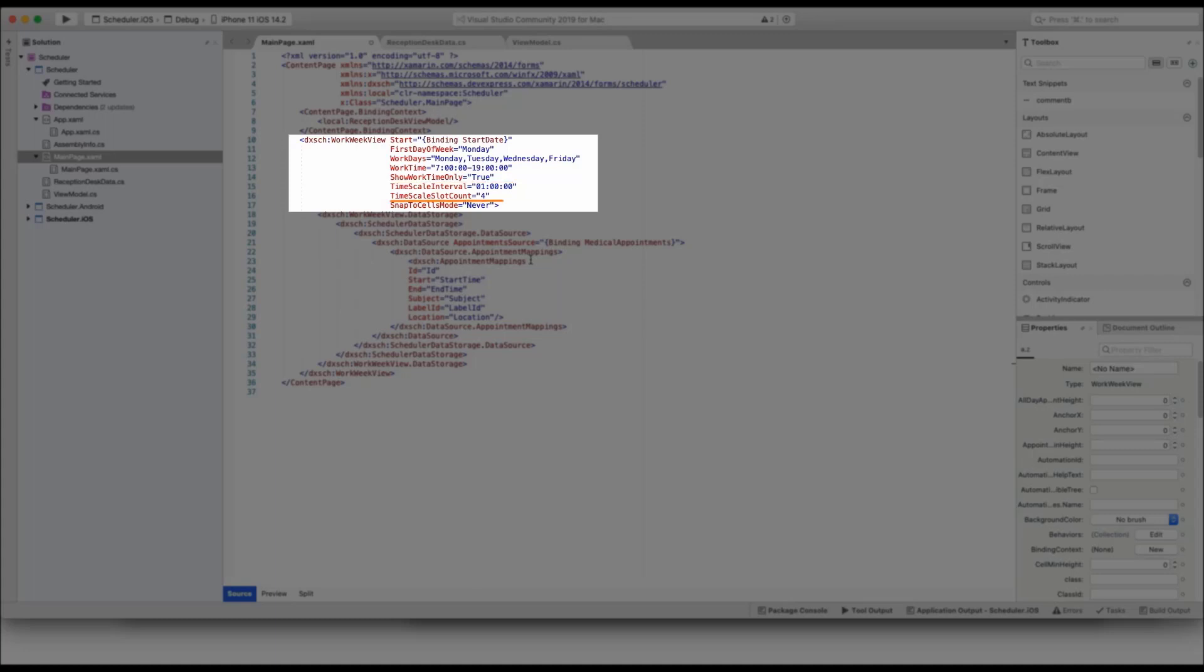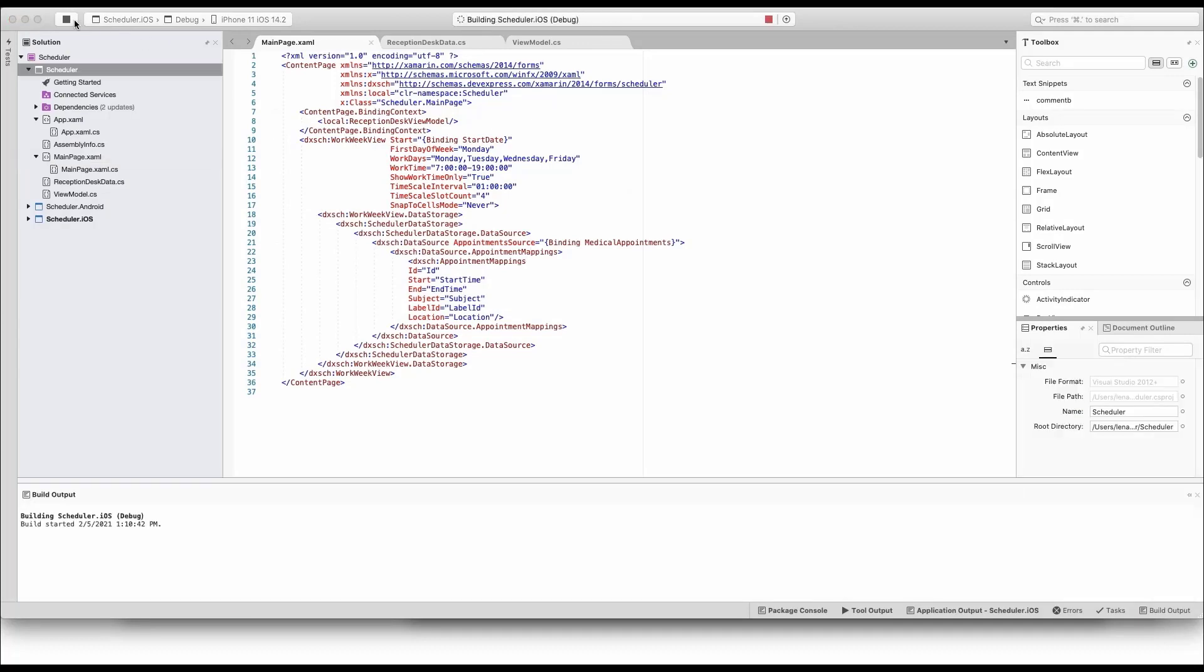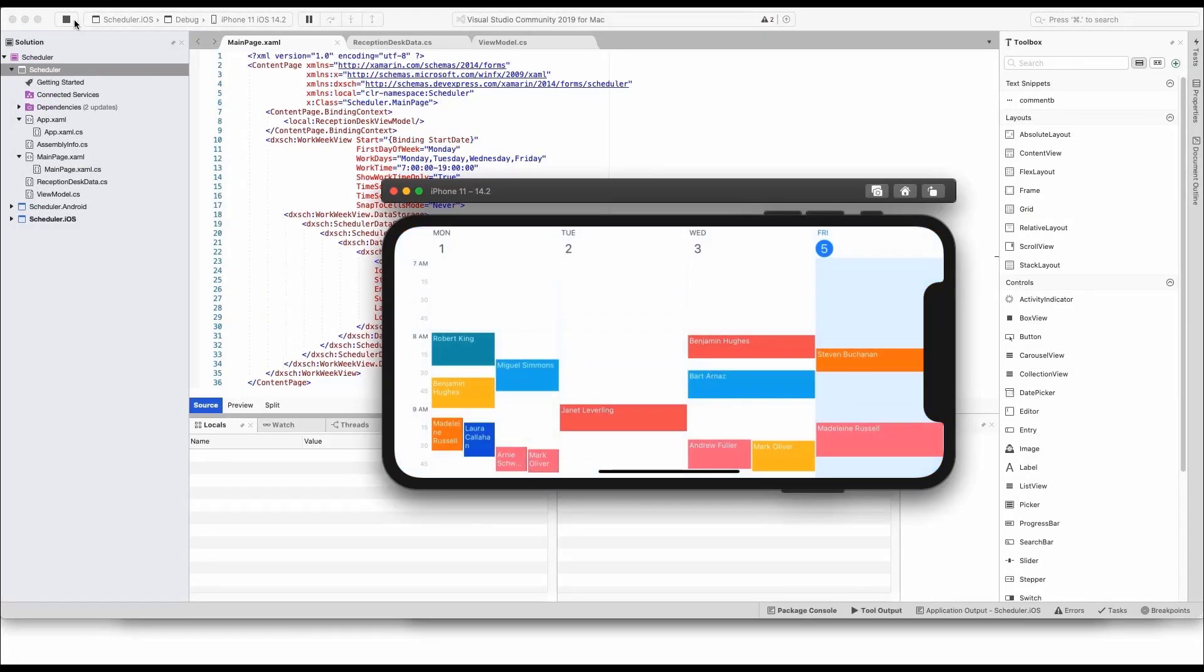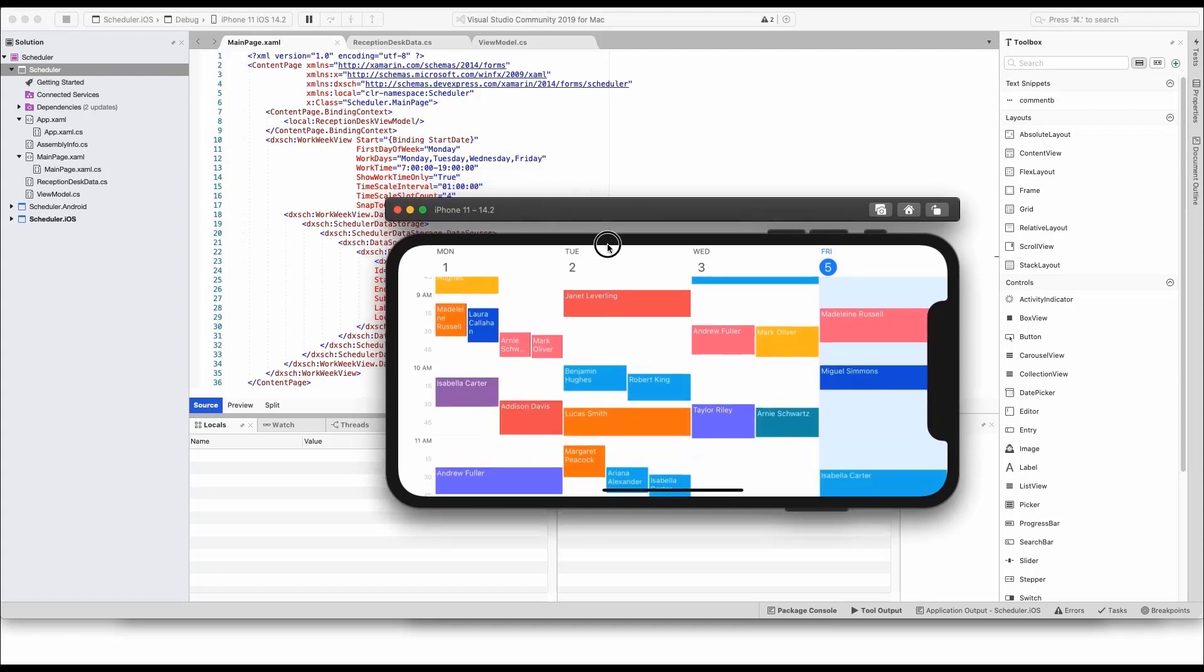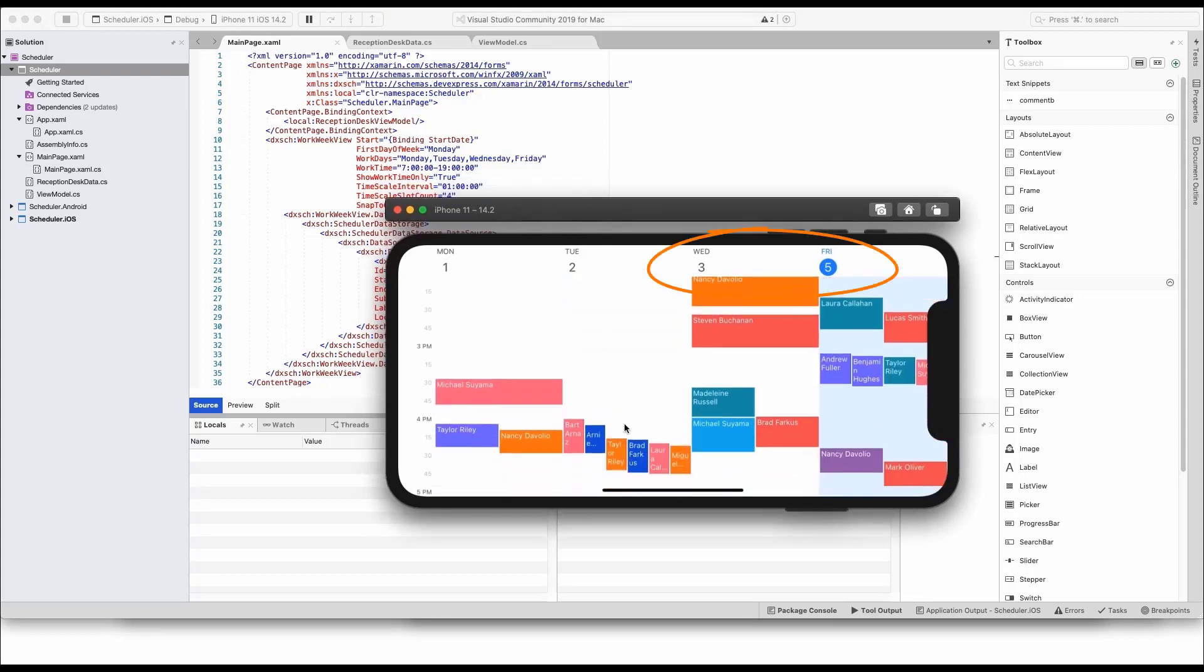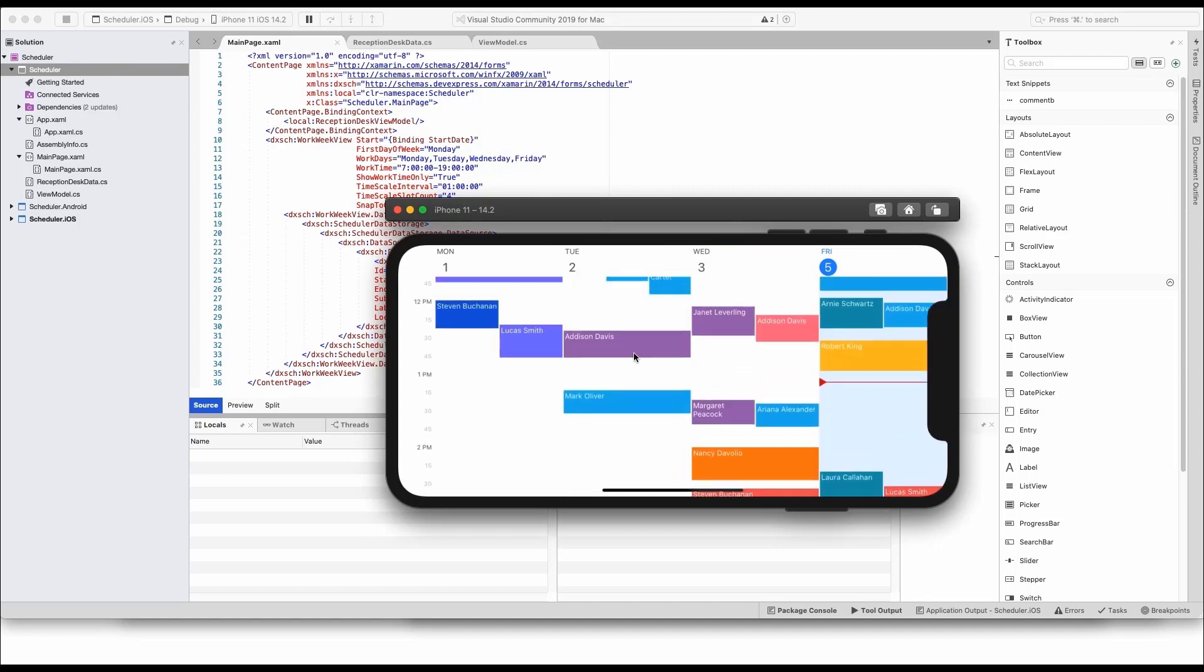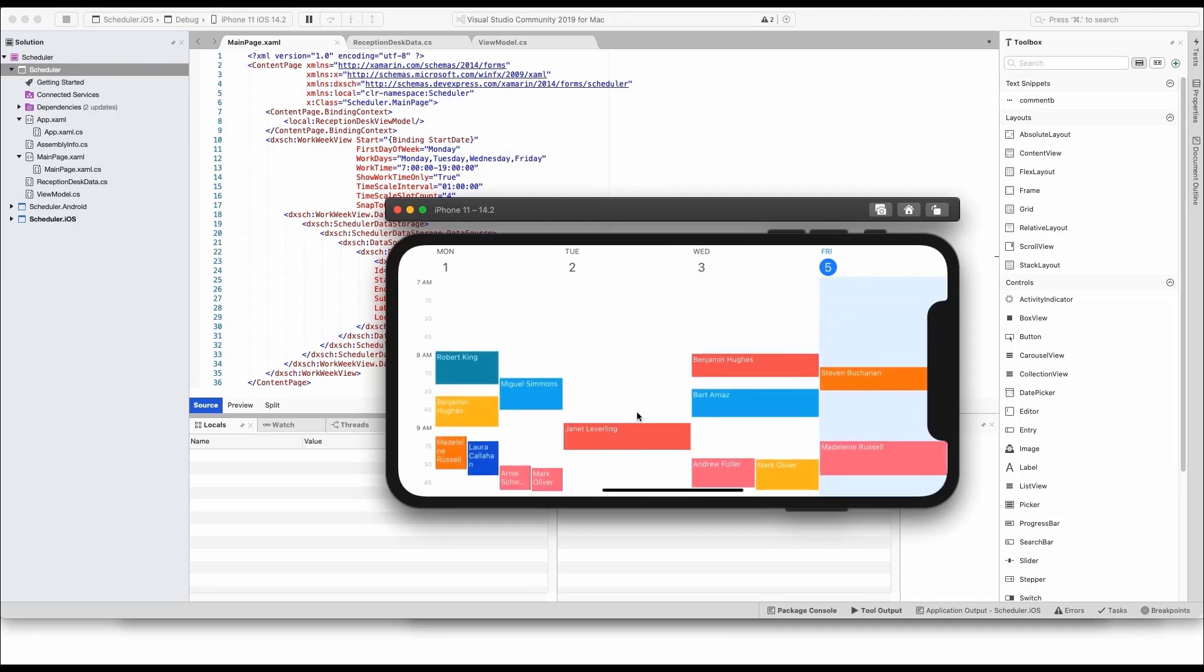The time scale is set to display 15-minute intervals and another option cancels the Snap to Scale functionality. Run the application to see the changes. The scale on the left is different and appointments are no longer aligned to each other the way they were before. Note that Thursday is in fact missing from the view. The vertical scrolling is limited to the specified work time constraints.